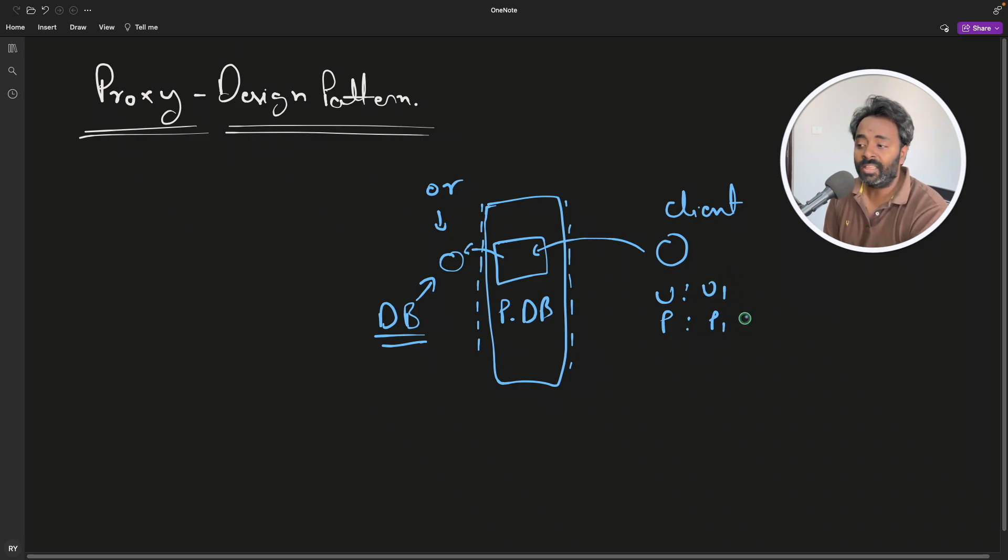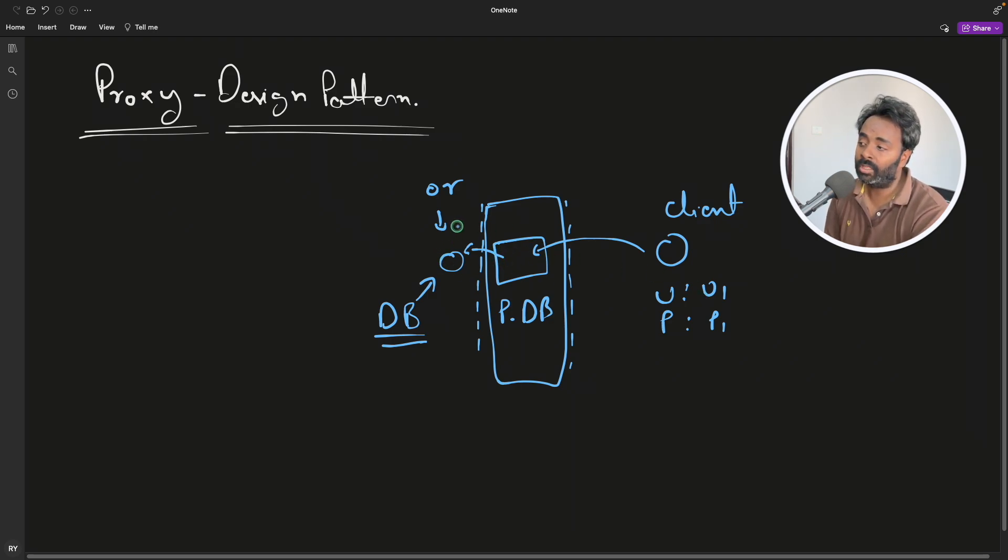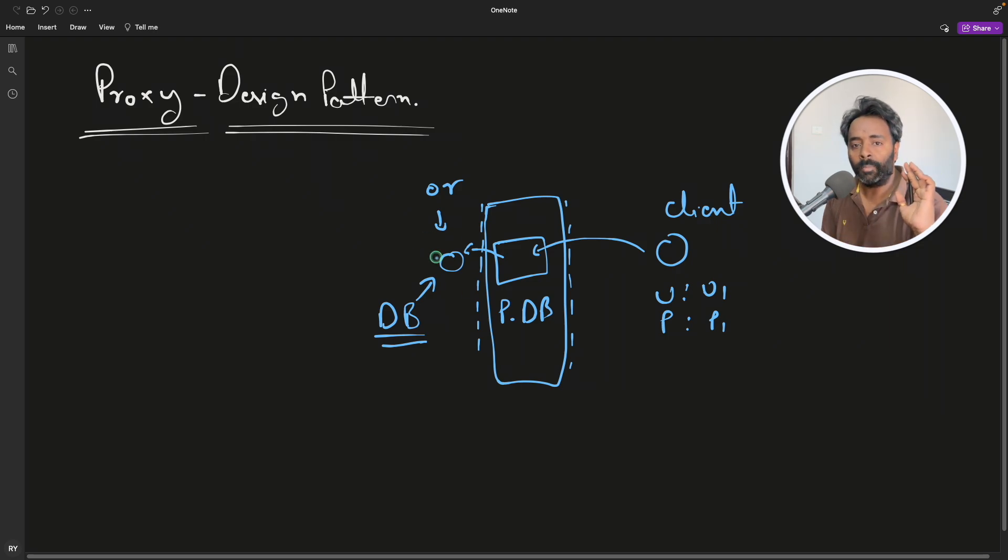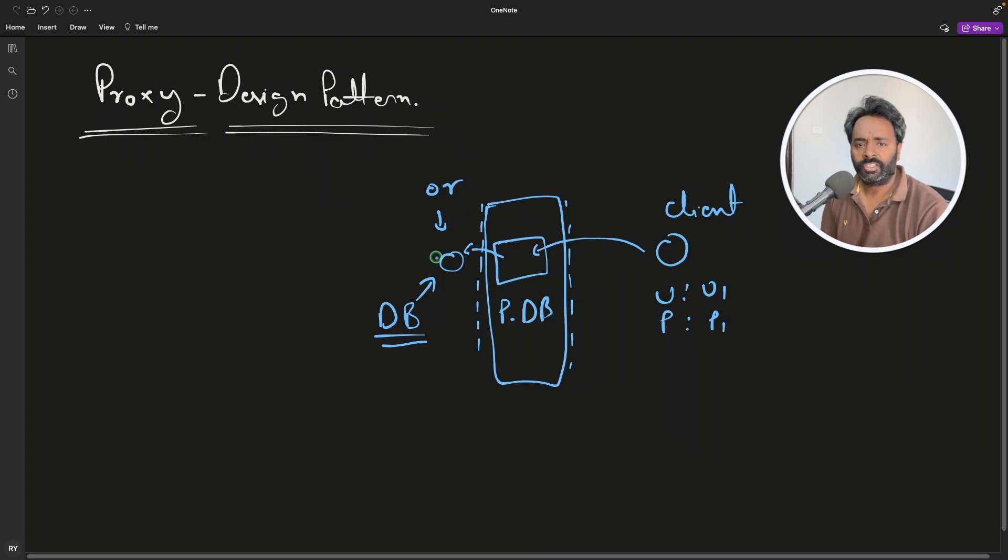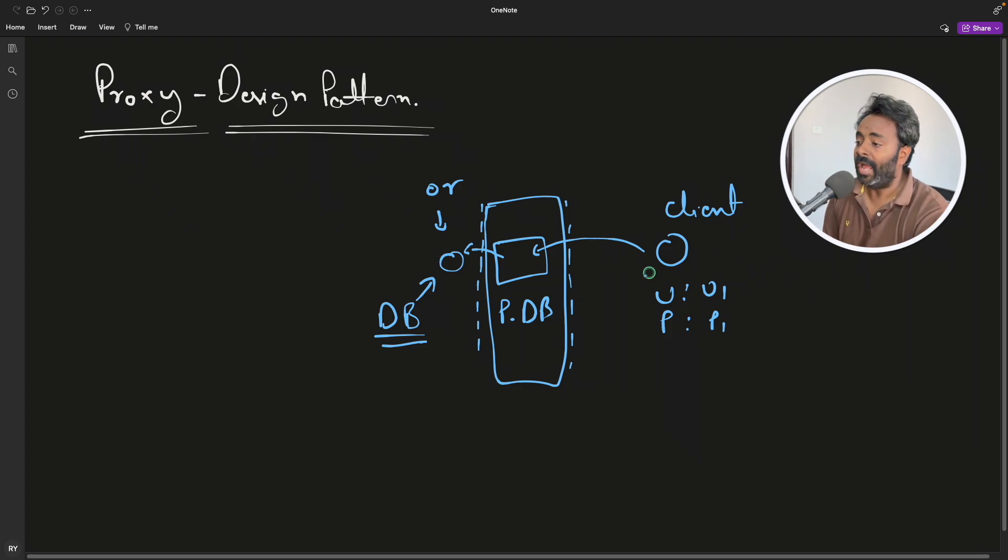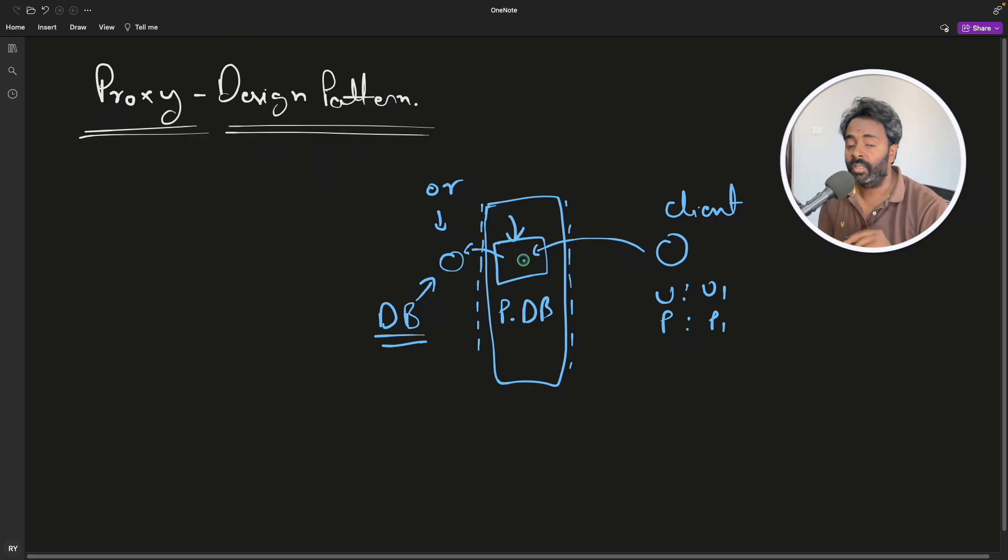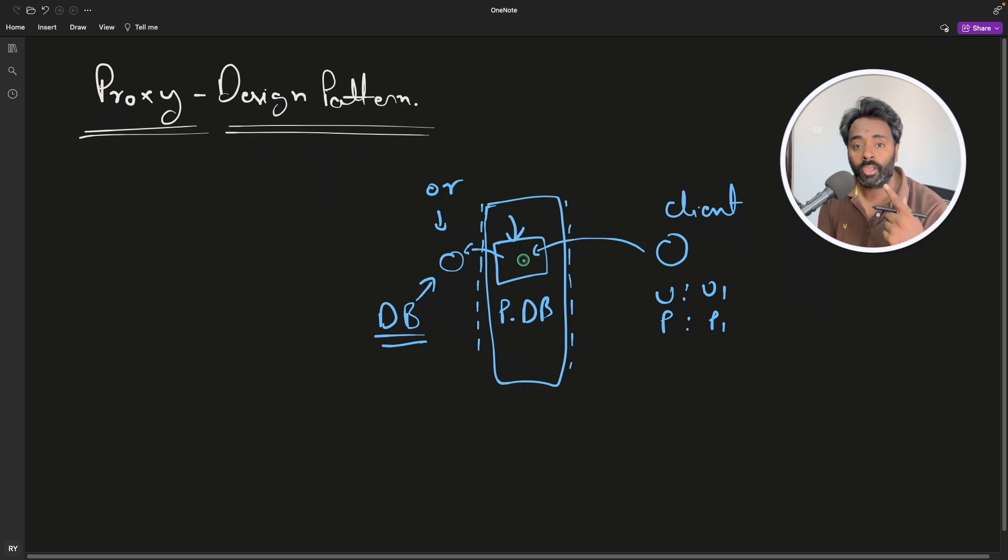We'll check this username and password in the proxy itself. We will not let it go till the actual database object because that is solely implemented for accessing the data, like modifying or reading the data, but no authentication checking and all that. So that authentication check will be implemented here. And not only authentication, there are many use cases of this.